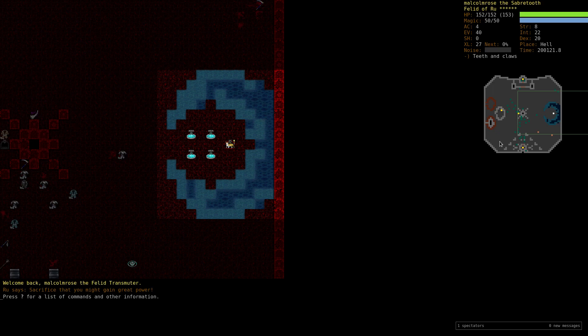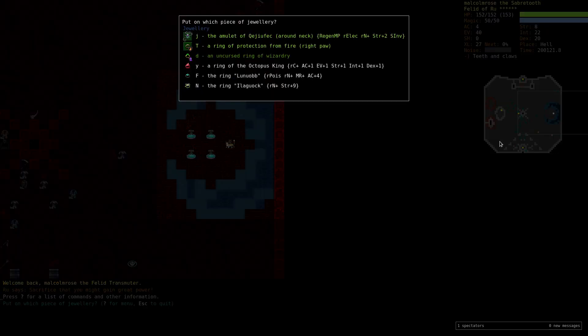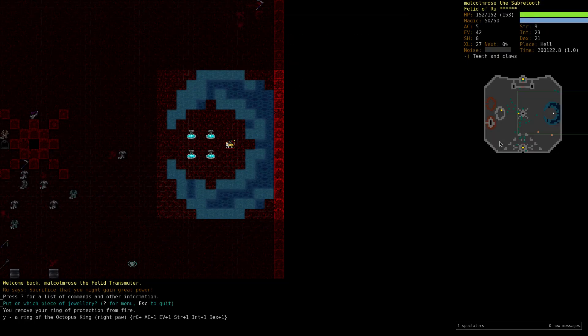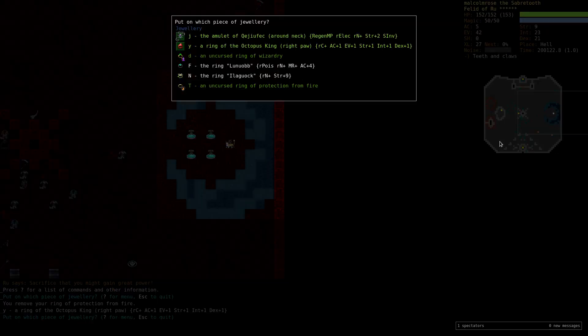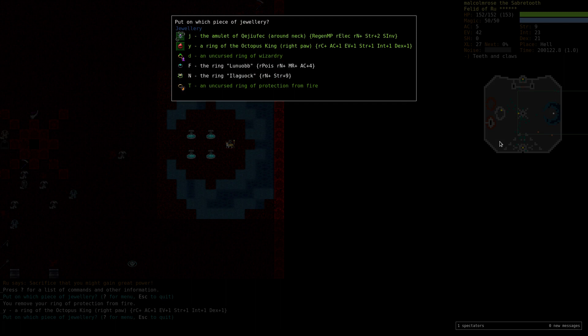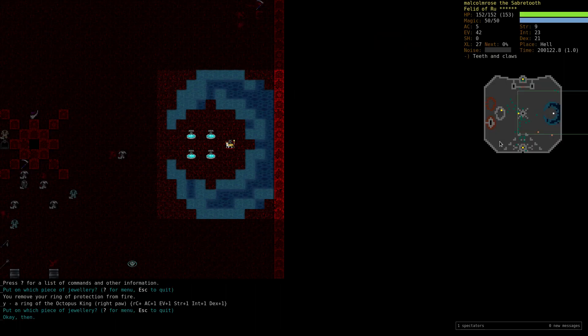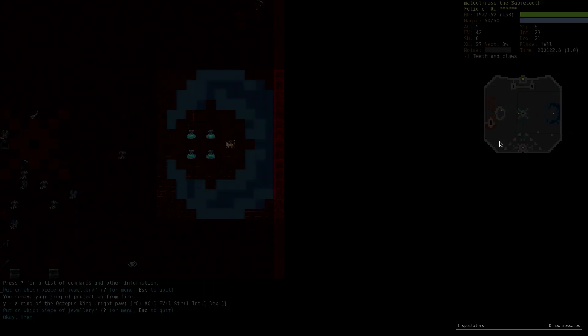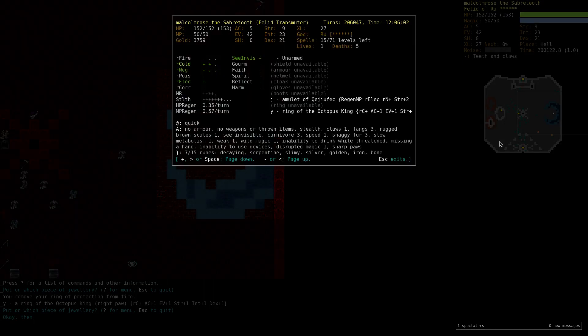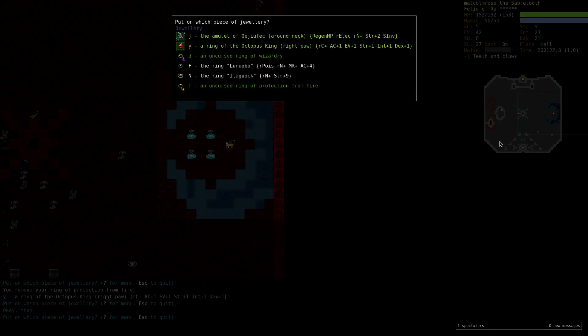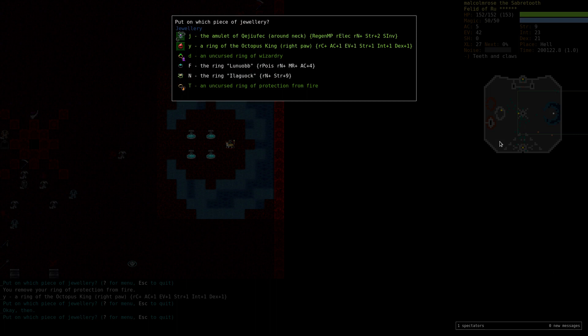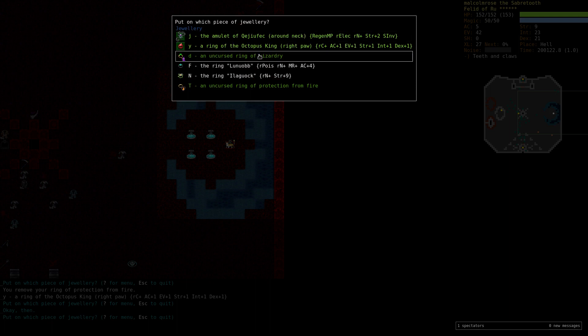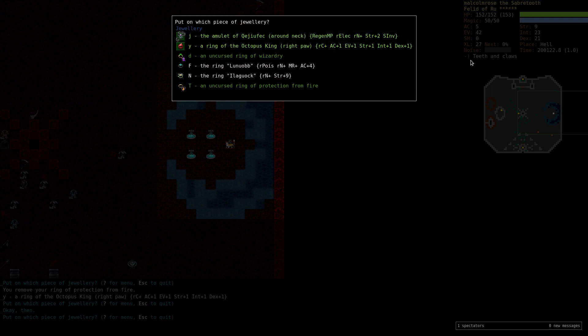Okay, we're back and we're going to go into Cocytus, which is the icy floor of hell. We're going to pop on the cold resistance ring. We still have four pips of MR, so this is fine. Gives us a little bit of AC and EV, one point each, nothing to speak of really. Octopus King is a little bit overrated, but it's a pip of RC and that's what we need to go in here, ideally.